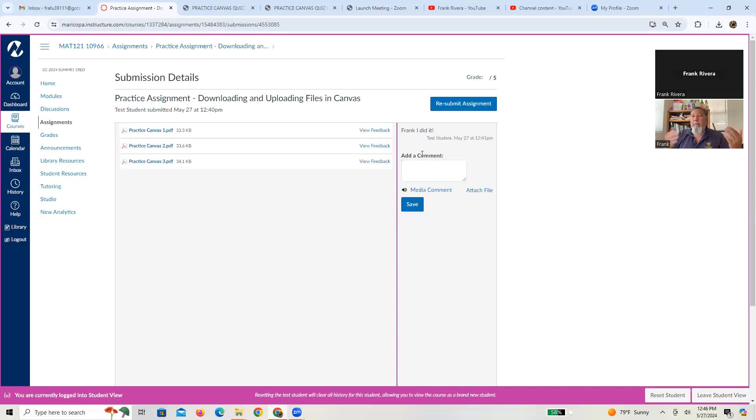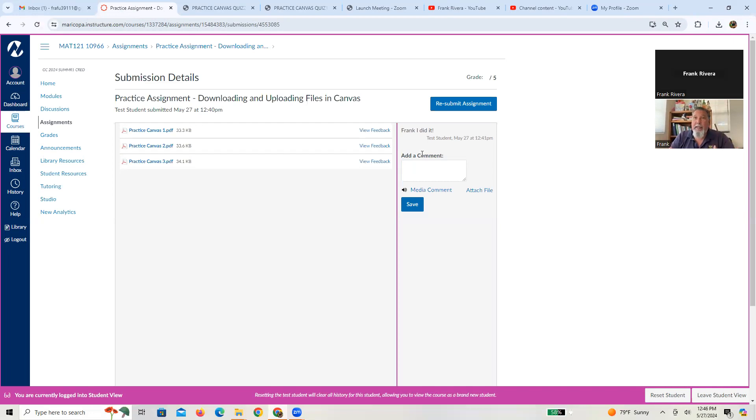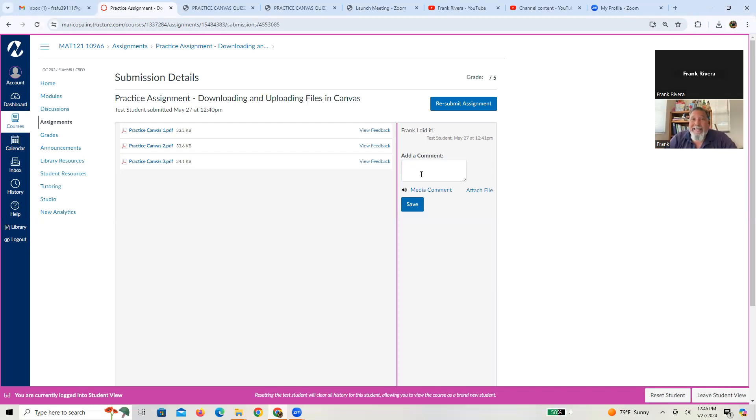And then what'll happen on my end is I'll be able to look at that. I'll be able to see your uploaded assignment in the Canvas SpeedGrader. I can see your comment. And then I'll start adding comments, especially like I said, if I start taking things that are wrong, start taking points away, I'll add that to there. Okay?